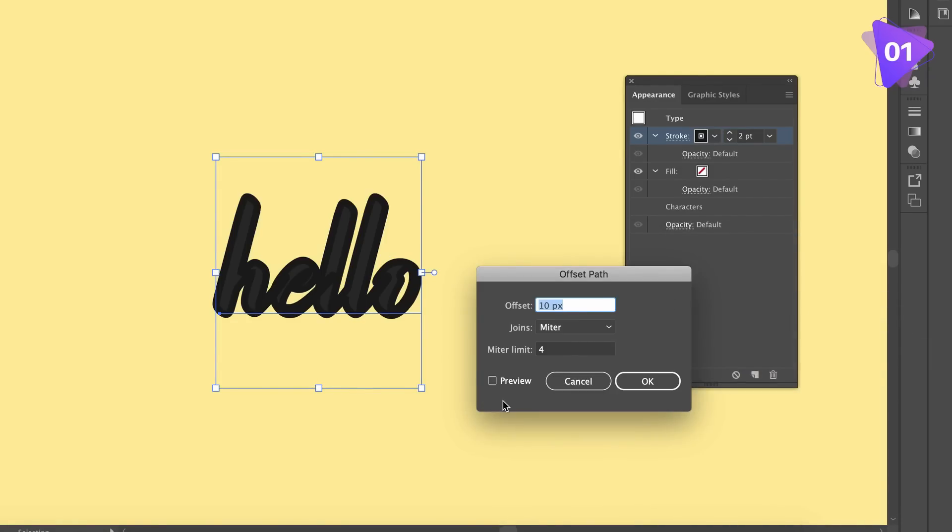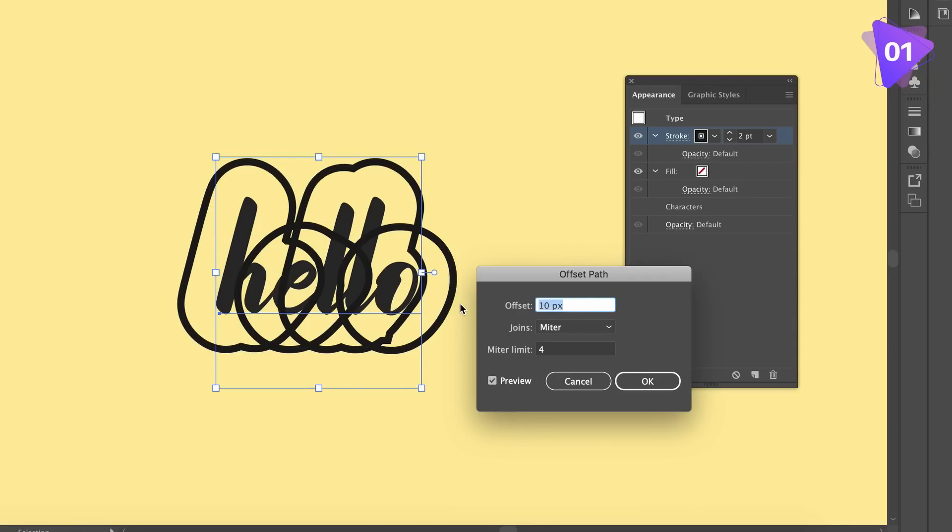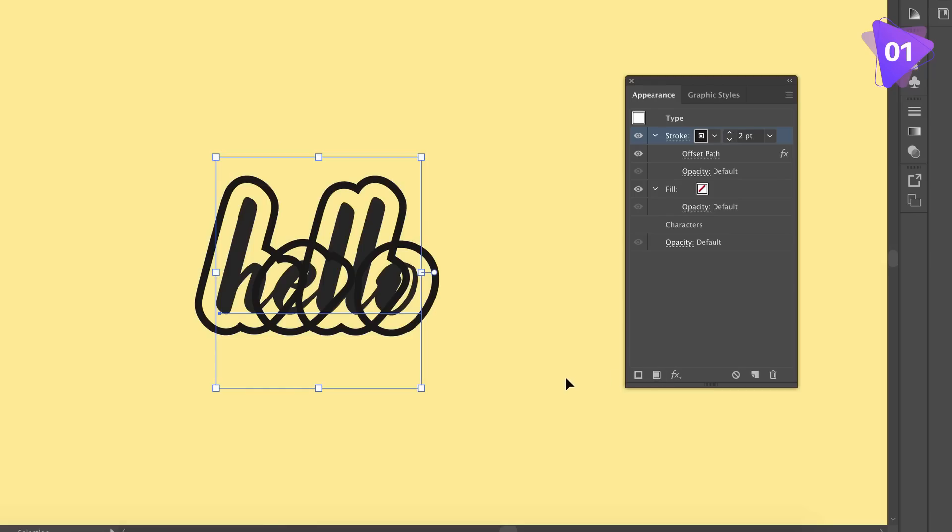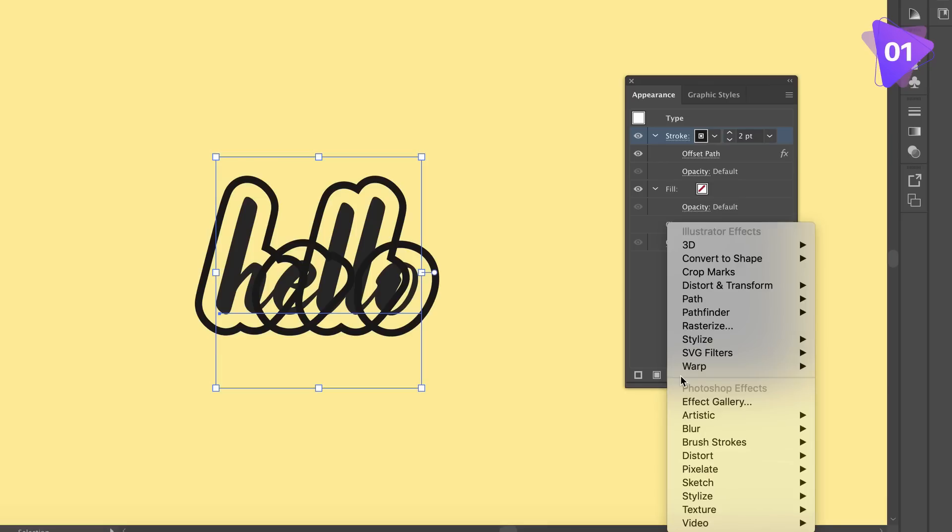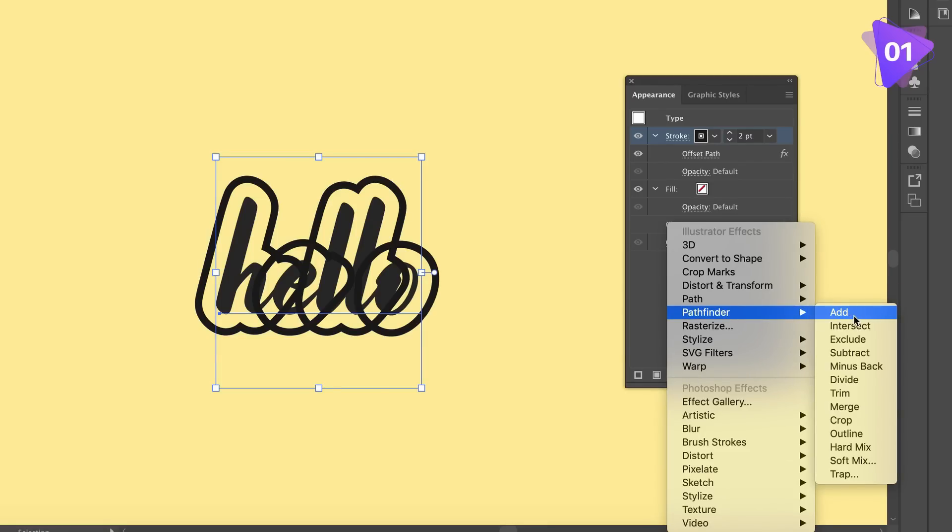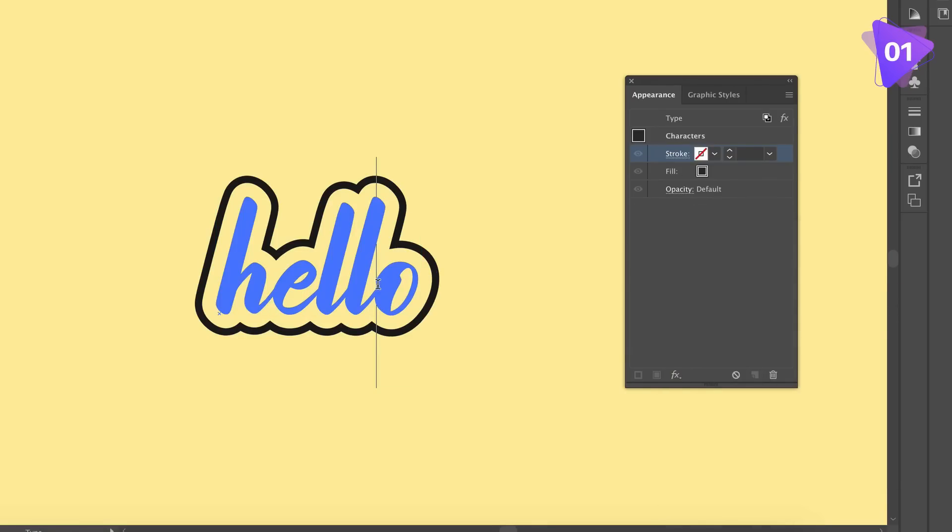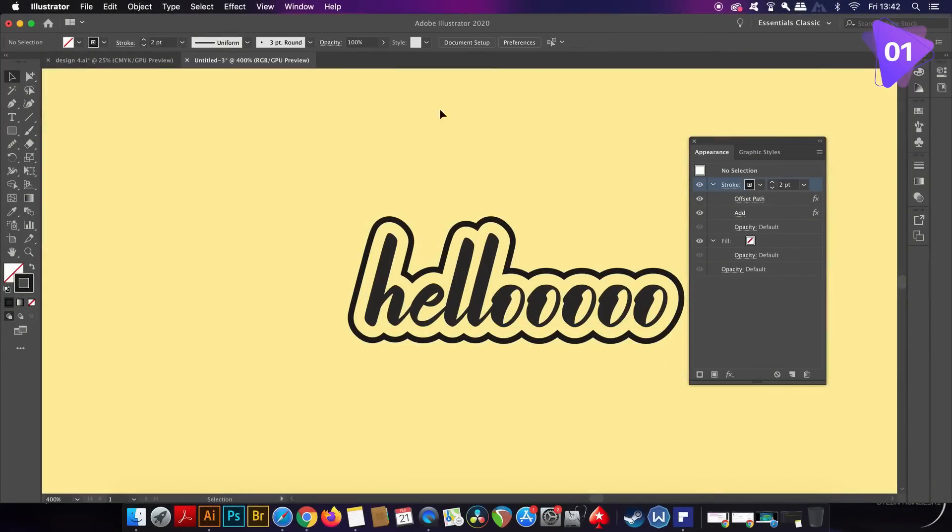However, all we actually need to do is to come into the Pathfinder option right here and then click Add. We can now edit the text whilst the stroke is offset. Awesome.